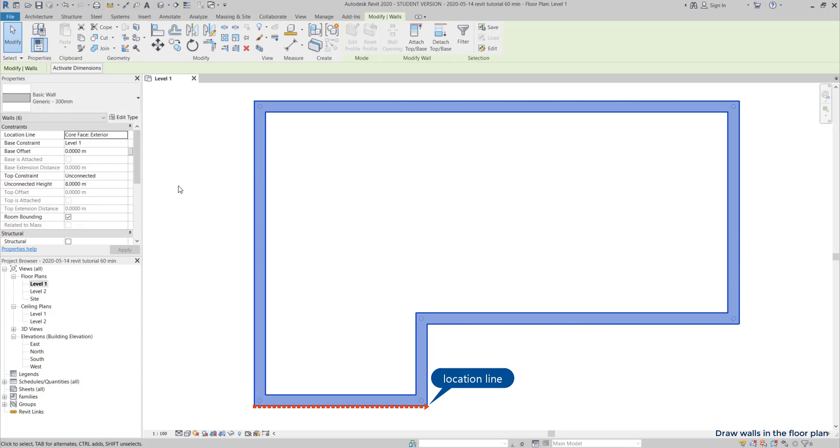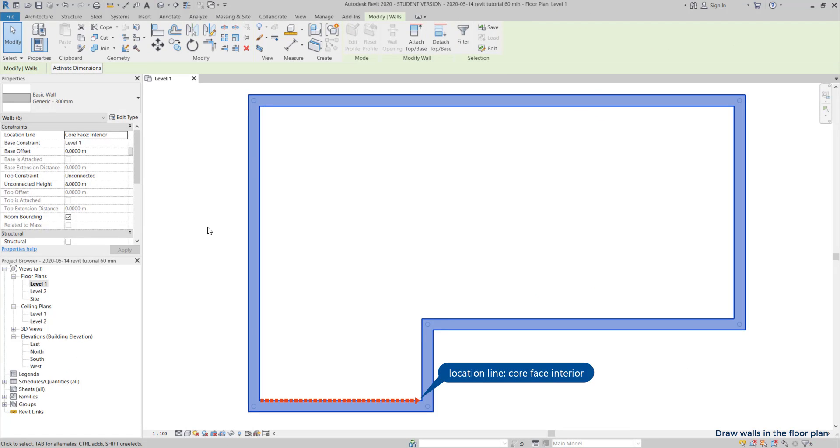However, if I drew these walls using the core face interior, this time the location line would be there. And change the thickness. It's the internal side that keeps the same measurement.